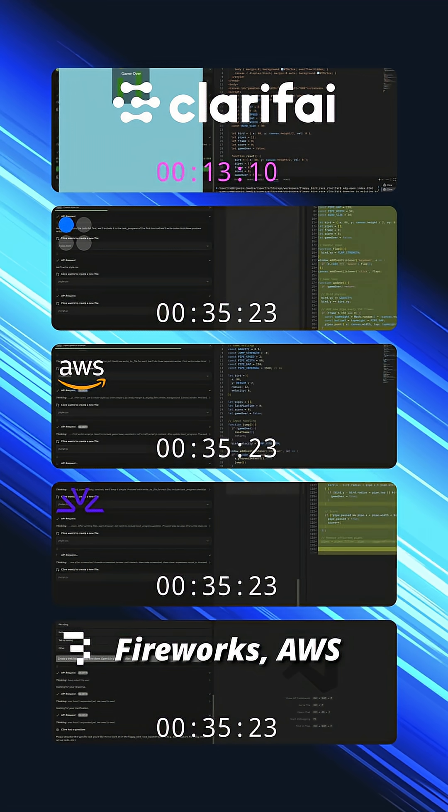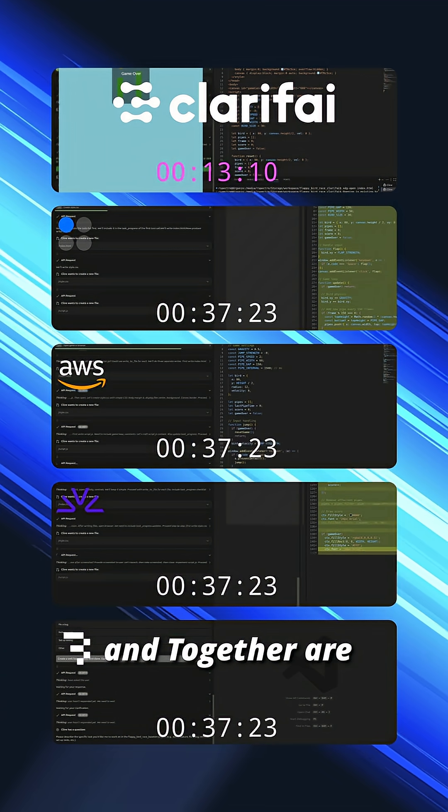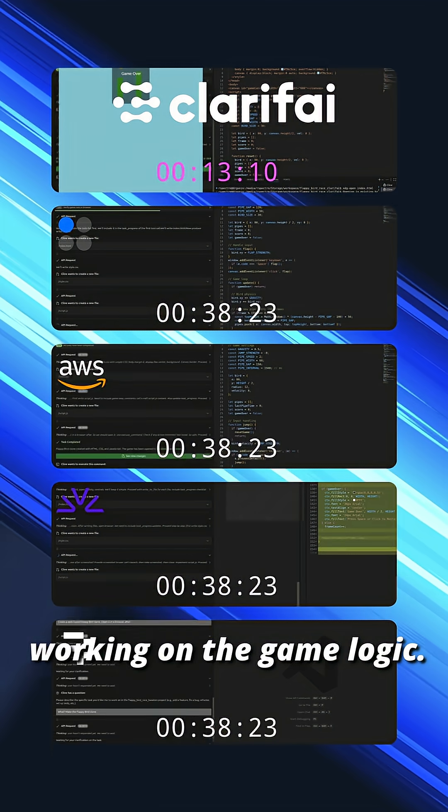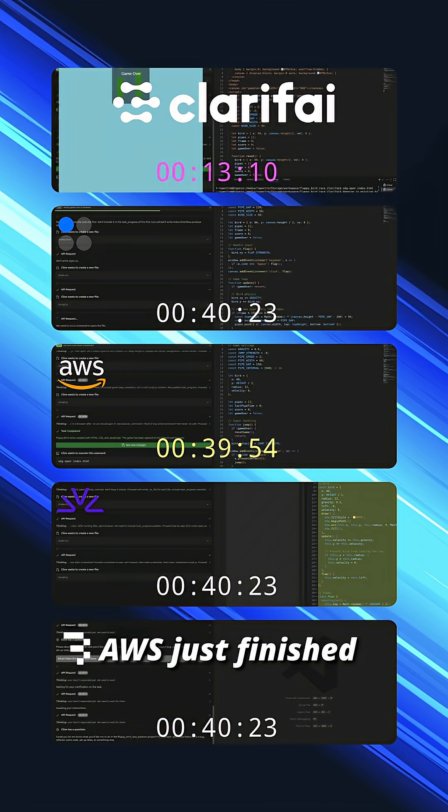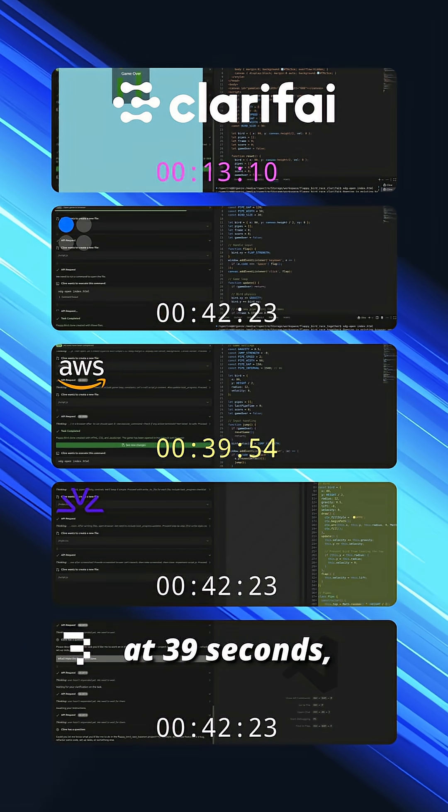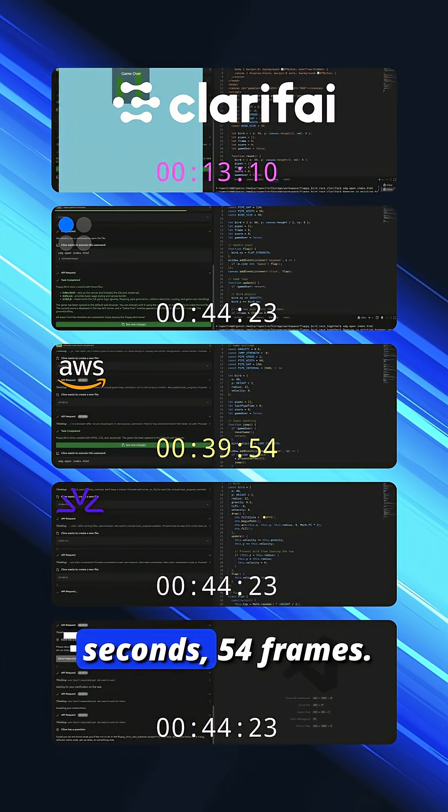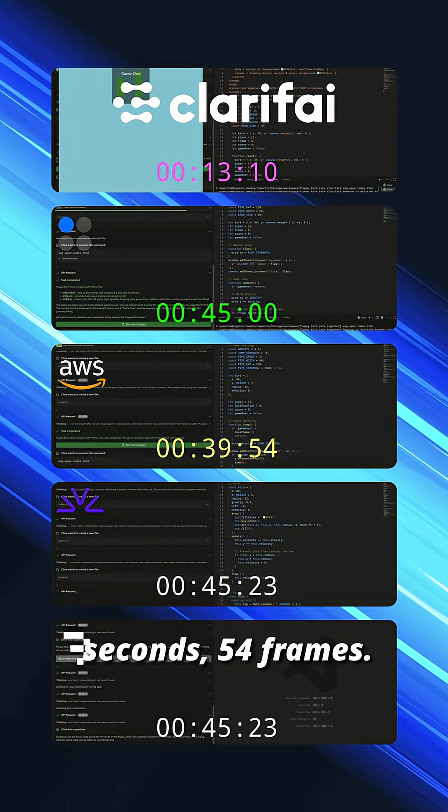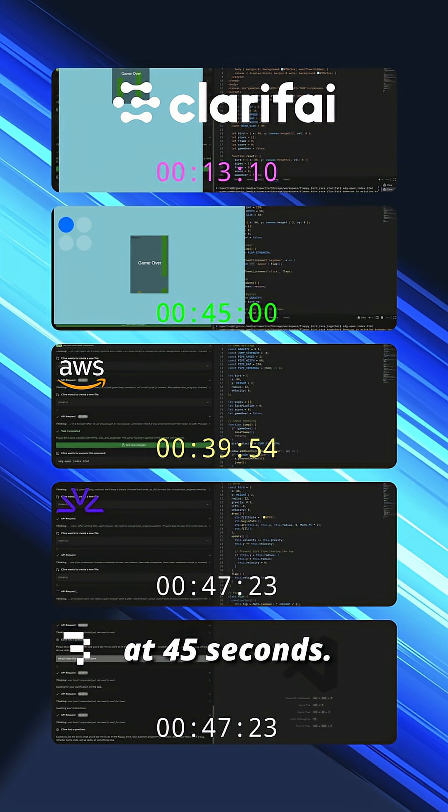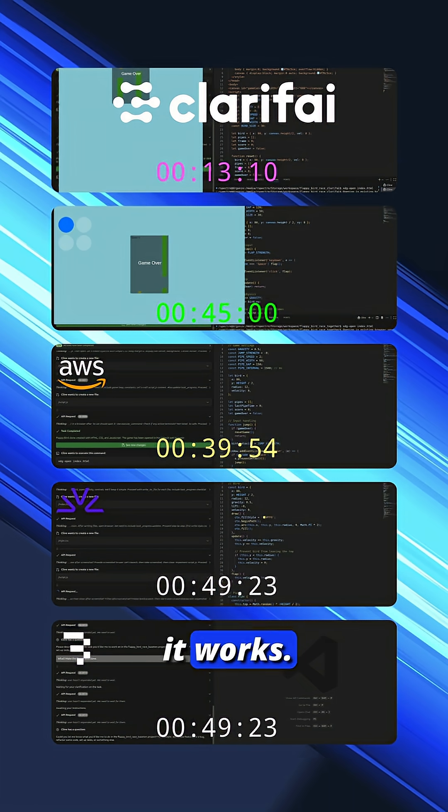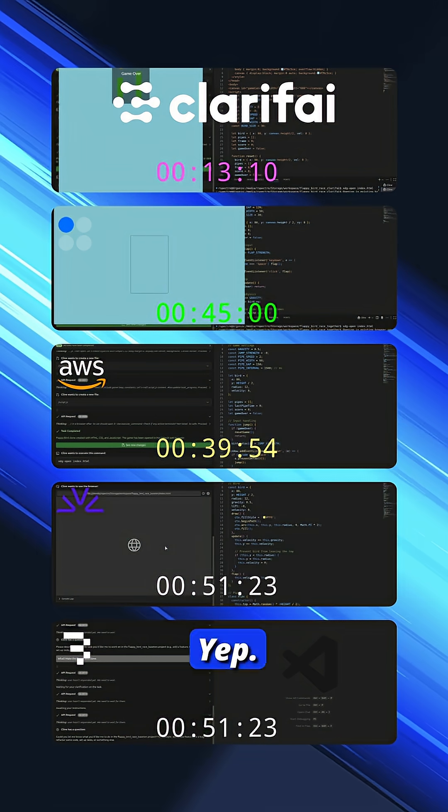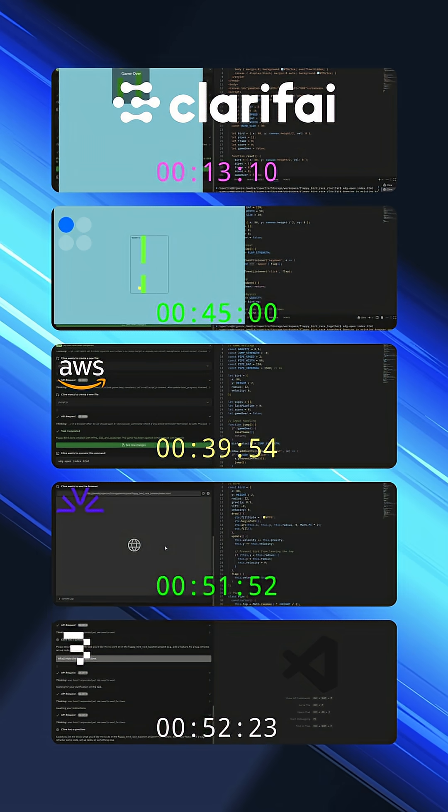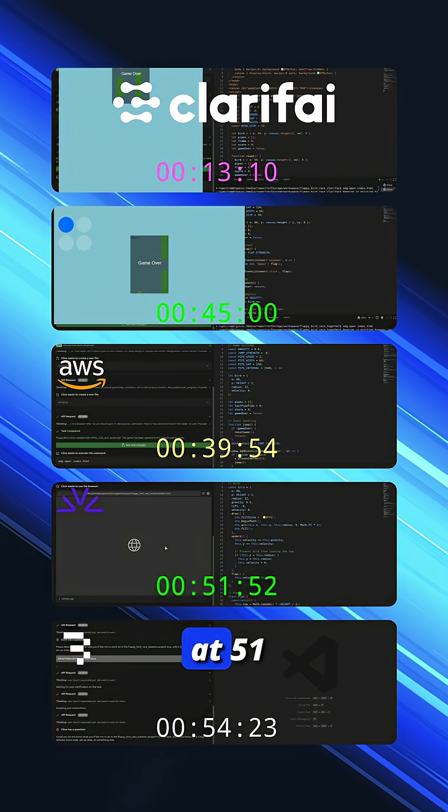Fireworks, AWS, and Together are working on the game logic. AWS just finished at 39 seconds. Together is done at 45 seconds. Looks like it works. Yep. Fireworks is done at 51 seconds.